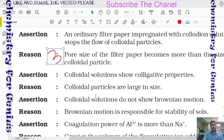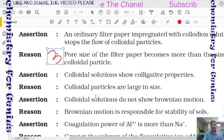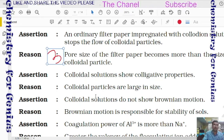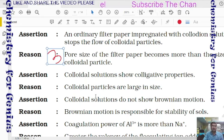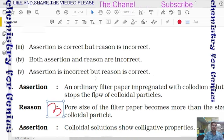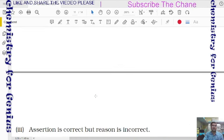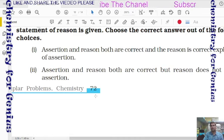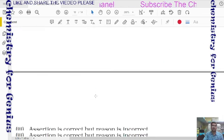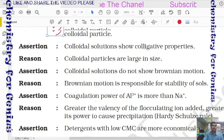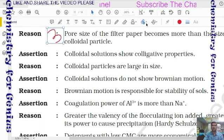Question 27: assertion — colloidal solution shows colligative property. Reason — colloidal particles are larger in size. Both are correct but the reason does not correctly explain the assertion — it should specify the number of particles. So option 2 is correct: both correct but reason is not the correct explanation.